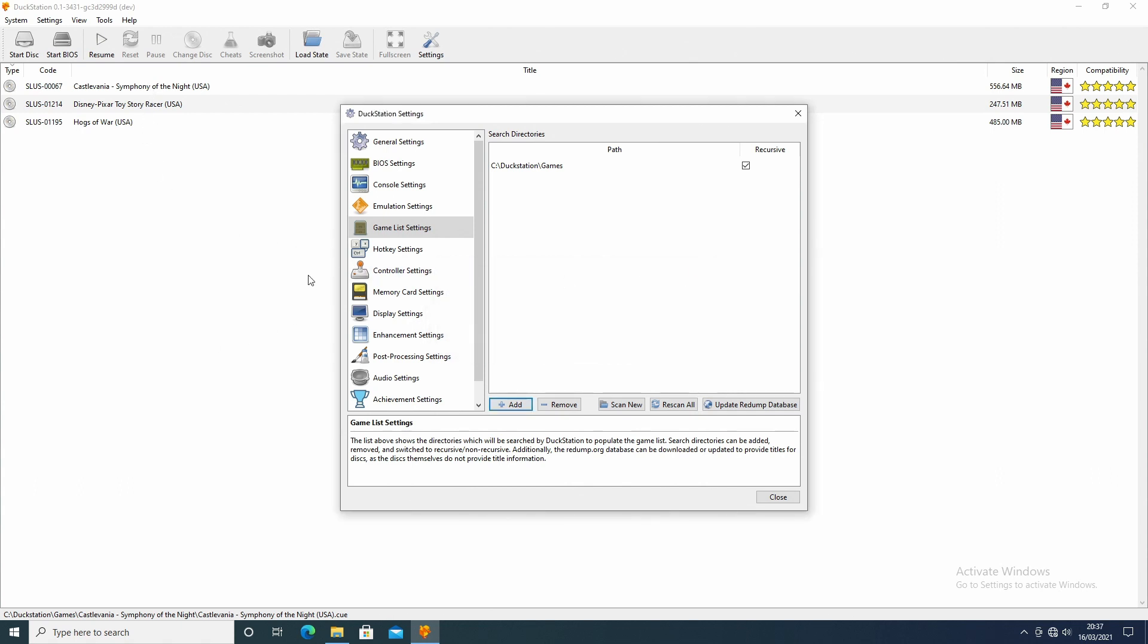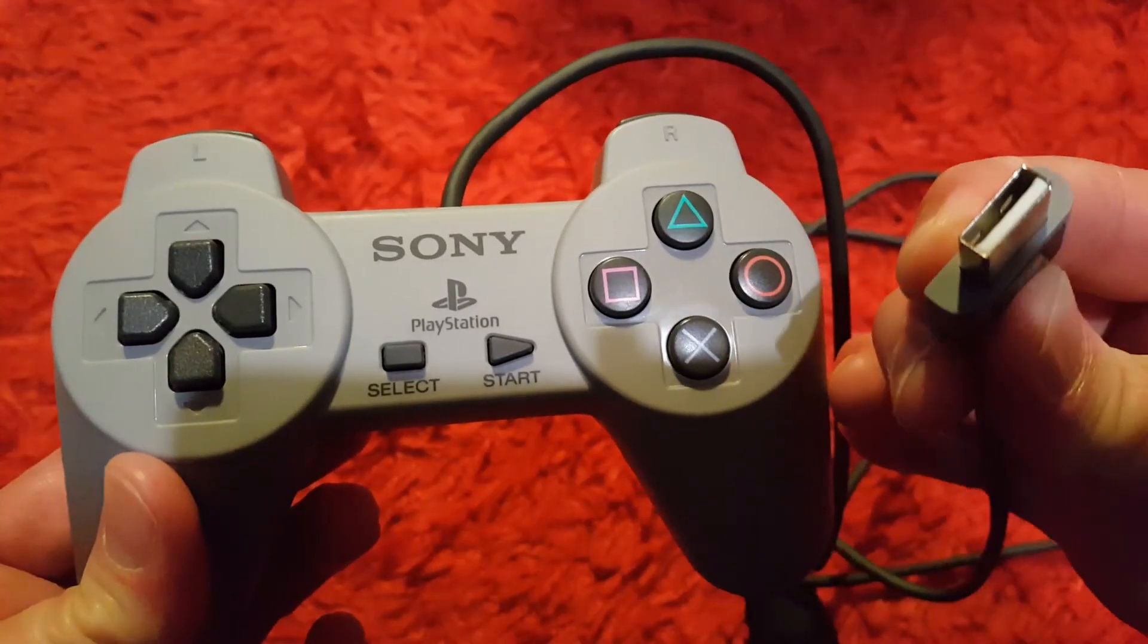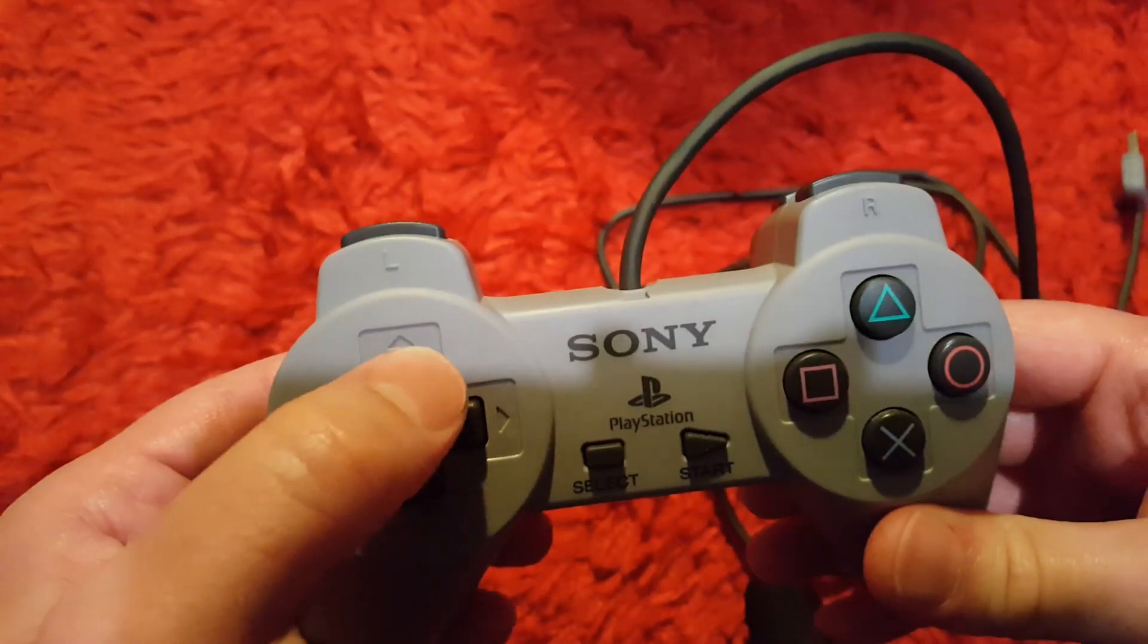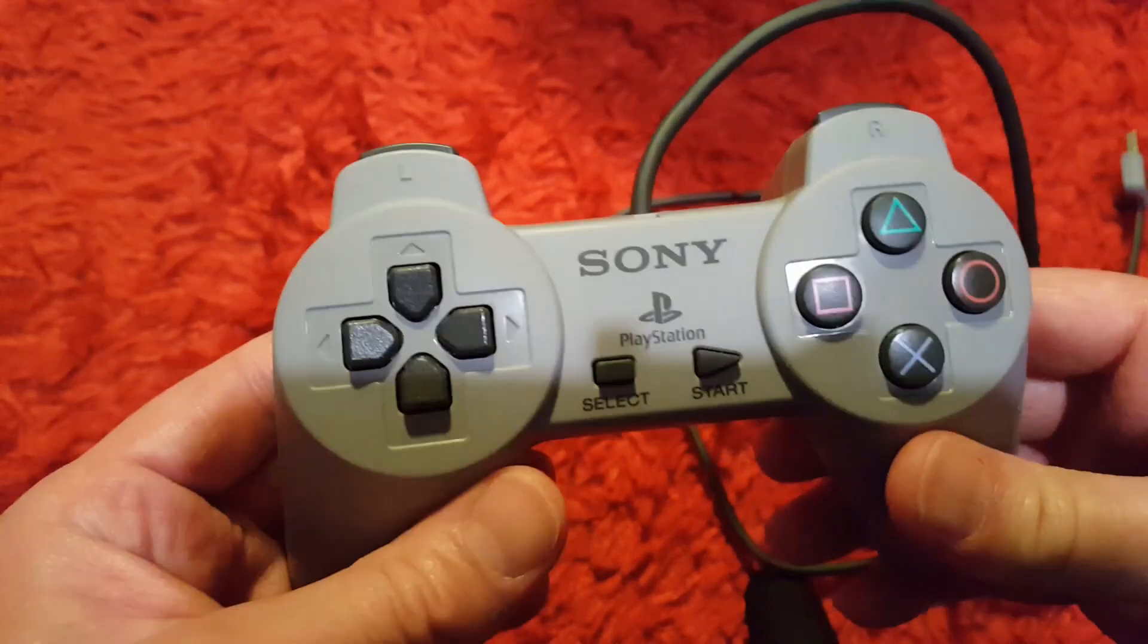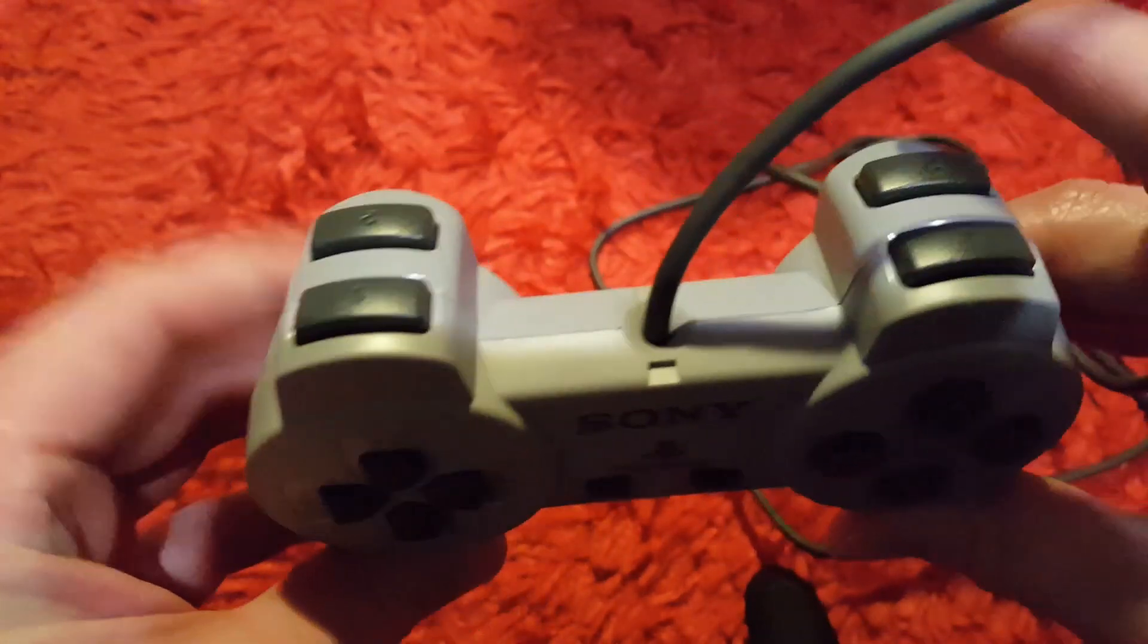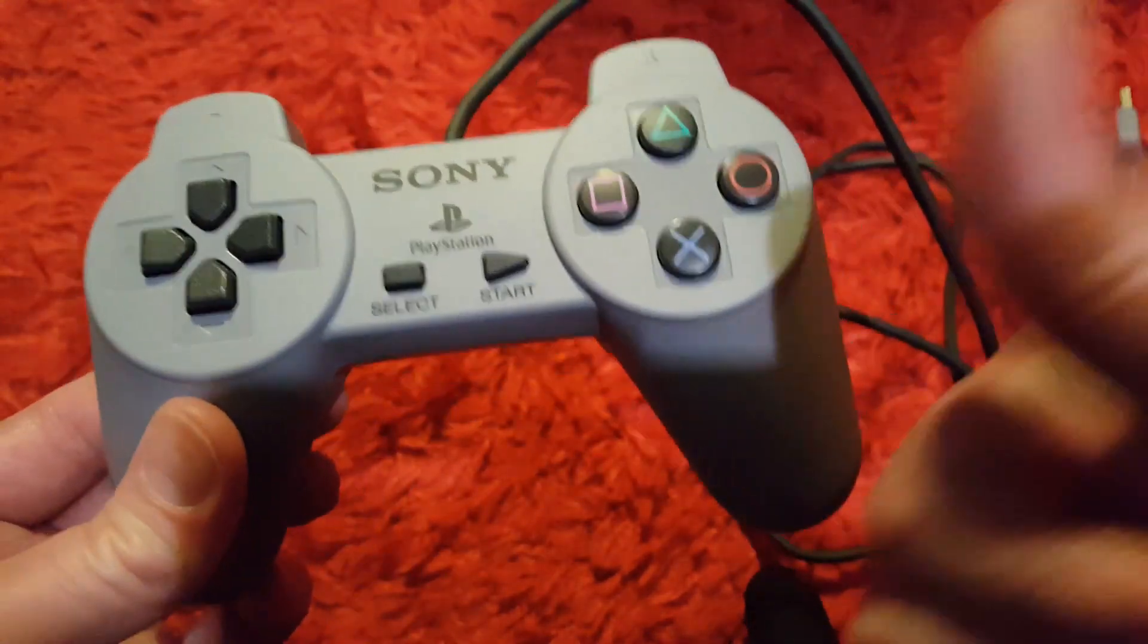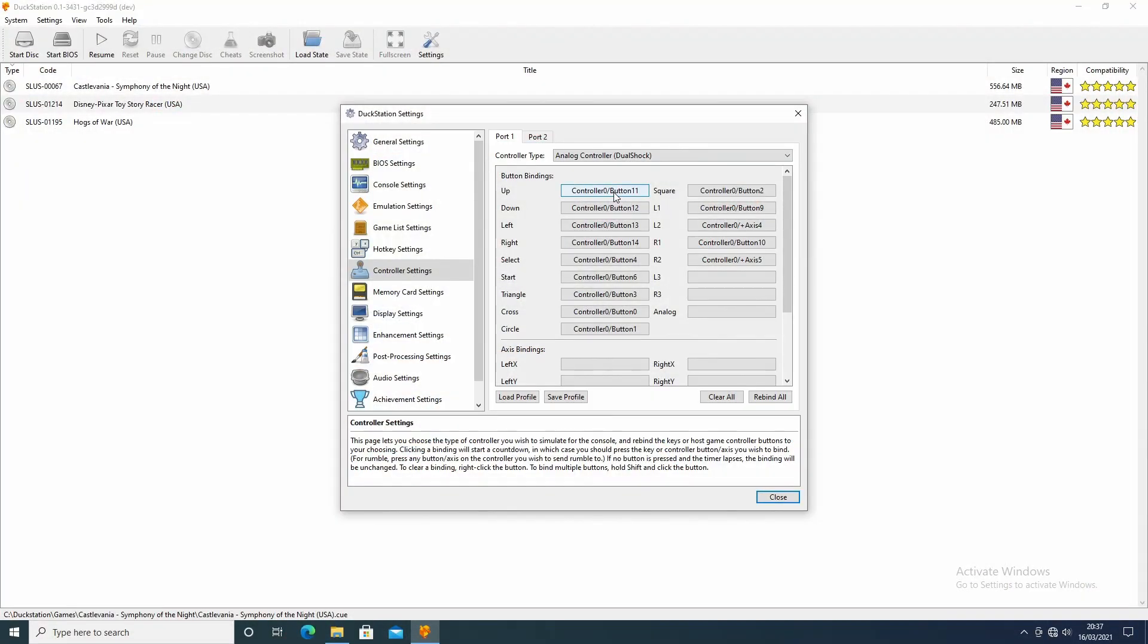One thing you do need to do is to go into the controller settings and set up your controller. So I've got a USB controller. It's exactly the same as a PS1 controller because I've got the PlayStation Classic. It's really authentic to use with this software. So all you do is set up or select which one you want. I selected analog controller, and one by one just click on here, press the corresponding button on your controller. If you make a mistake, just click back on it and select the right one.